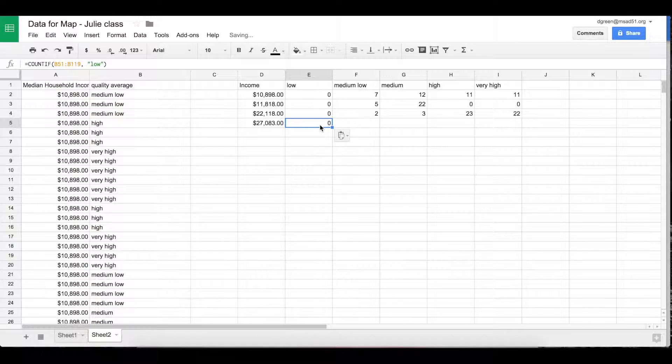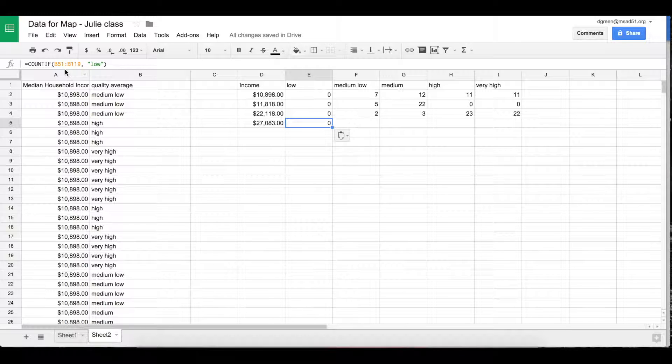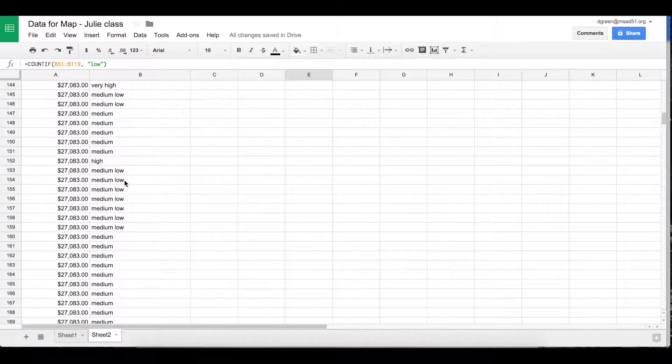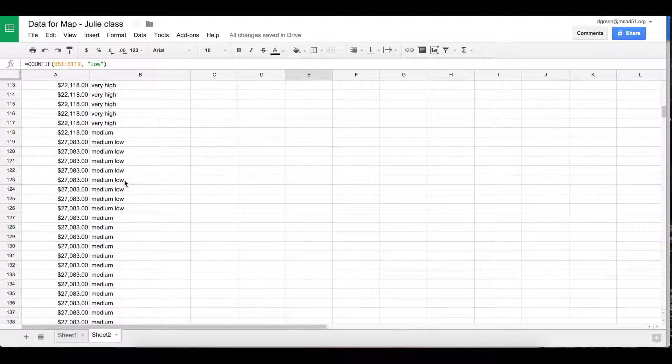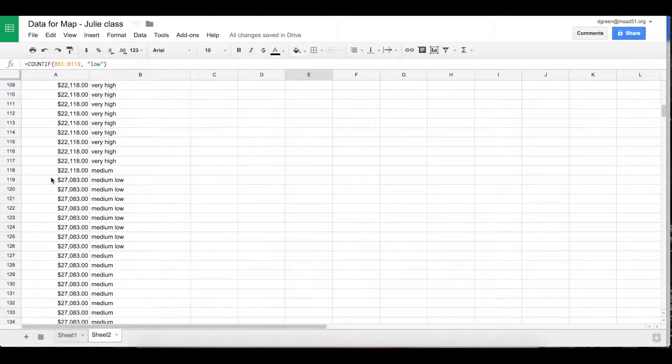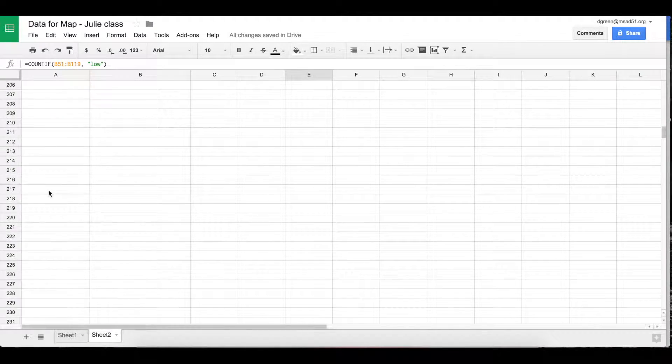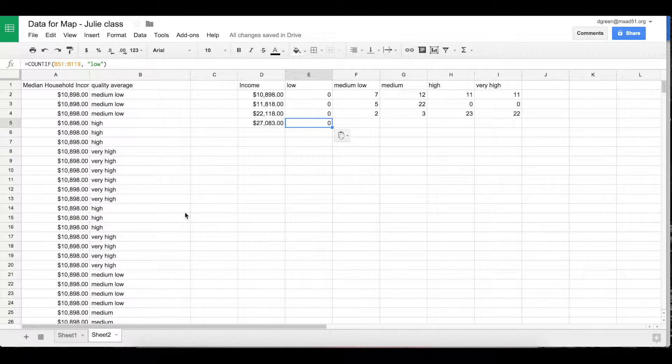And when you do that it's the same, see it's B51 to B119, but really now I want for this income level, I want to go B119 to B179.